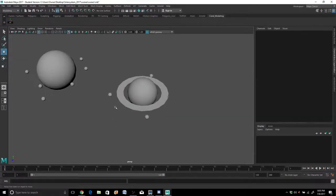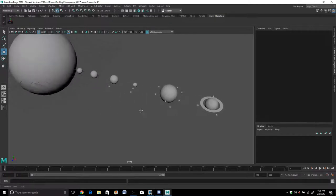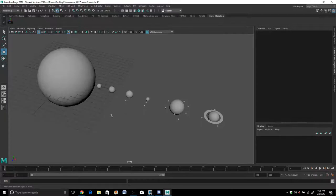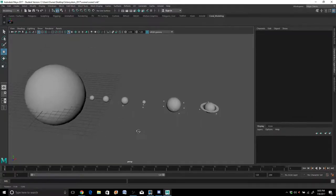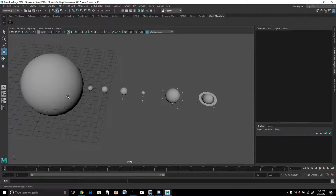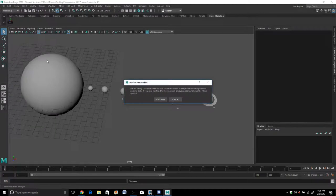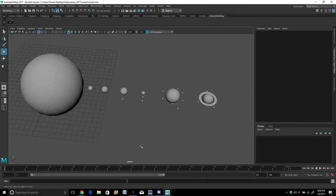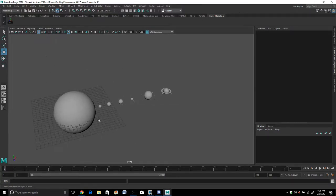We're at about 27 minutes so this looks like a good stopping point. We have a few more planets left to make and a lot more to go with texture and animations. Let's save what we have - go to File, Save Scene. You can see in the result bar: user, owner, desktop, solar system 2017 project, scenes folder - Scene 1 was saved successfully. All right, thanks for watching and I'll see you guys in the next lesson.